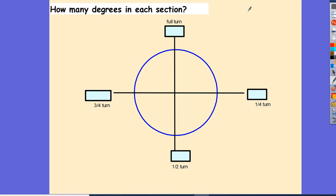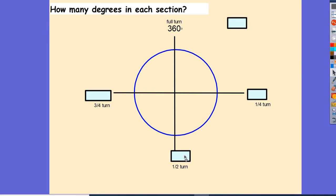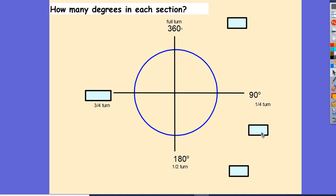Let's head into today's lesson. How many degrees are there in each section? If we do a full turn — like doing a backflip — we turn through 360 degrees. A half turn is half of that: 180 degrees. And a quarter turn is half of that again: 90 degrees.